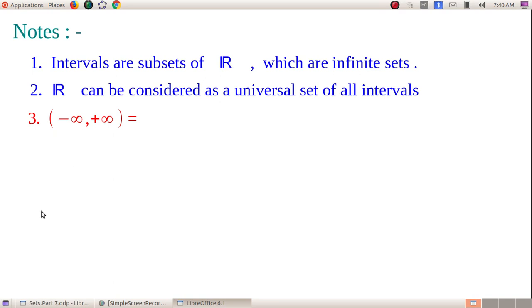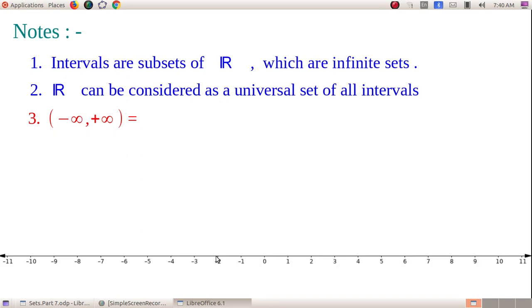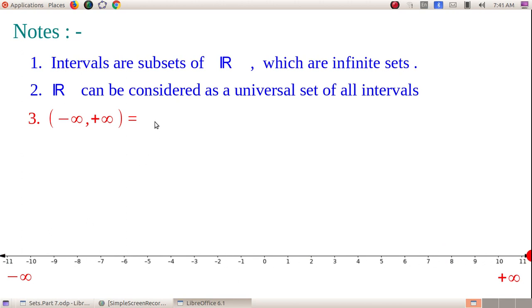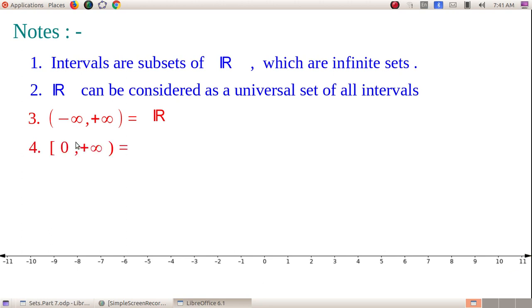By minus infinity we mean we can make the number as small as we please; by plus infinity we mean we can make the number as large as we please. Open interval (−∞, +∞) means we write all numbers from the very smallest to the very largest — that is nothing but the set of all real numbers ℝ. So the interval representation of ℝ is (−∞, +∞).